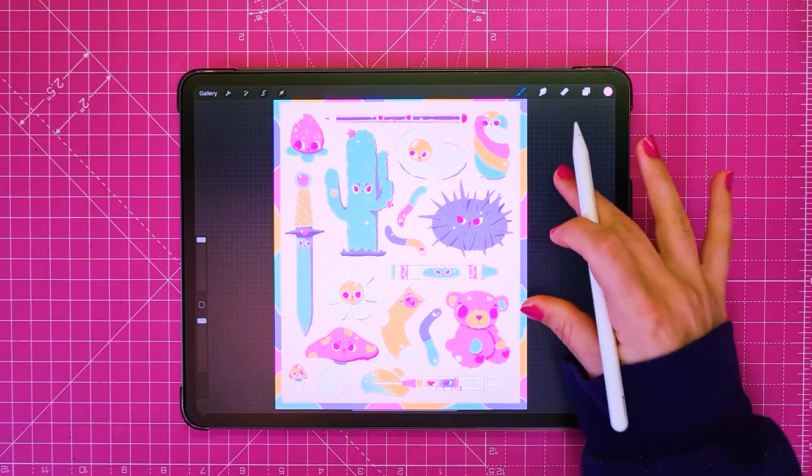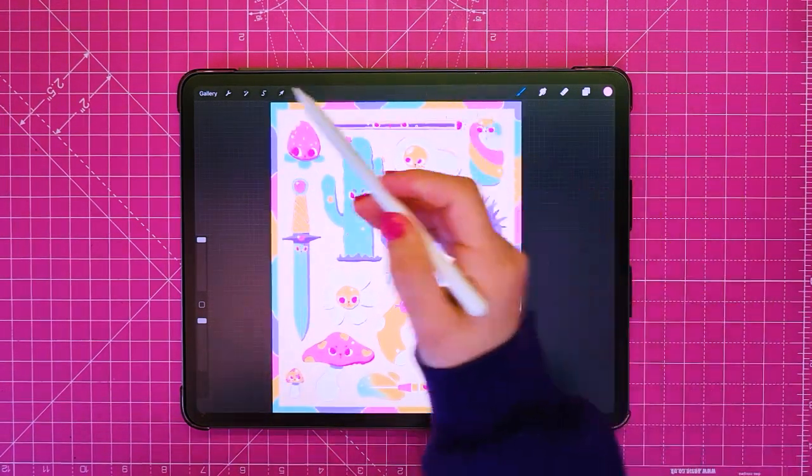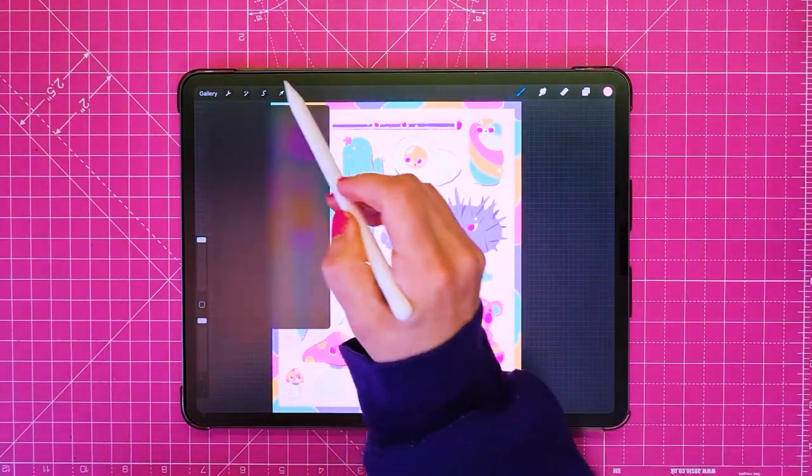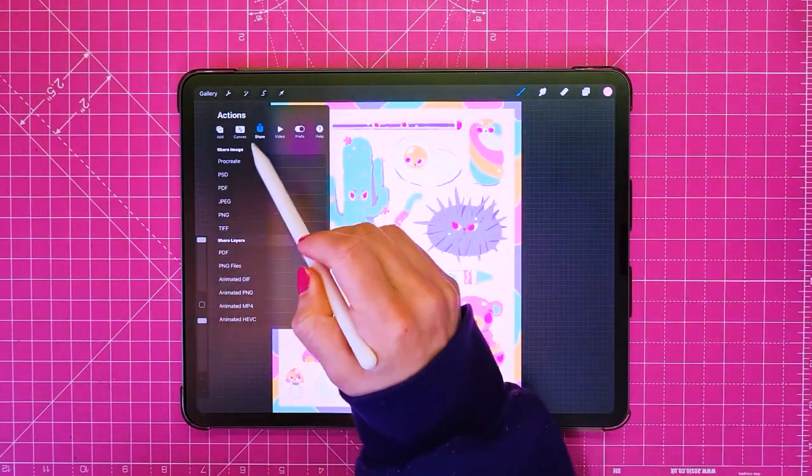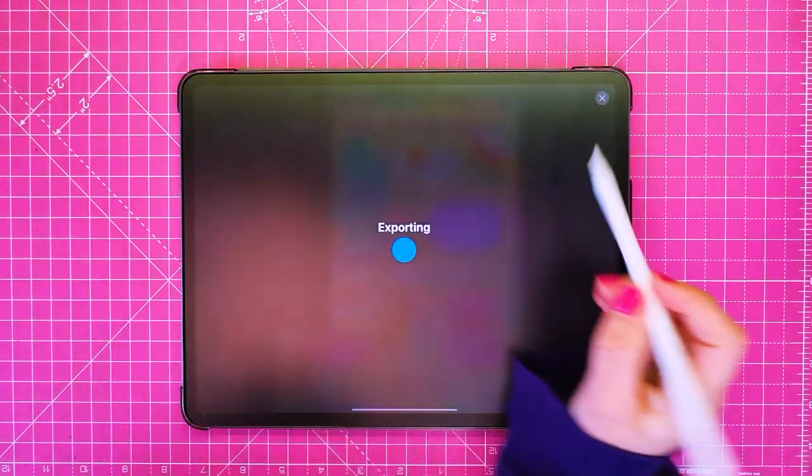It all starts by messing around on Procreate and when I have a drawing I think will look good as a pattern I export it to PNG.